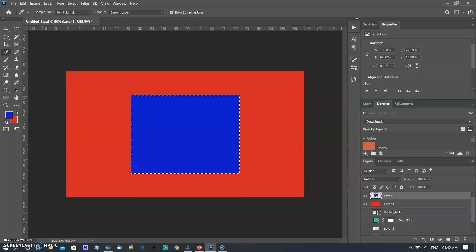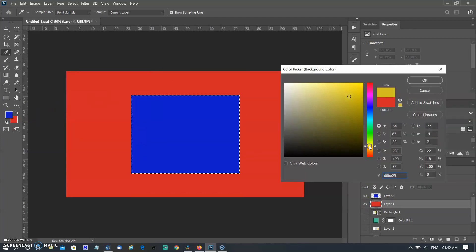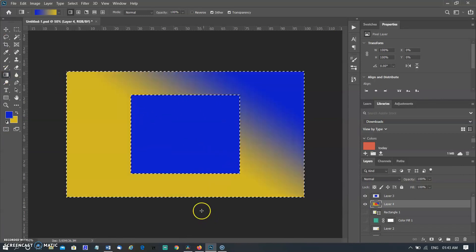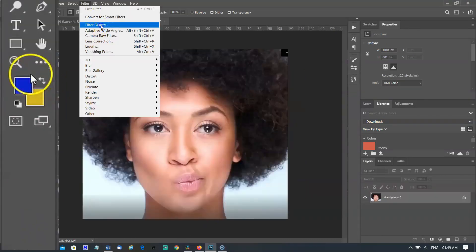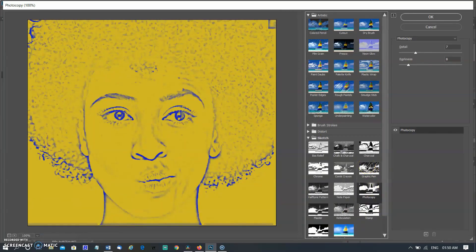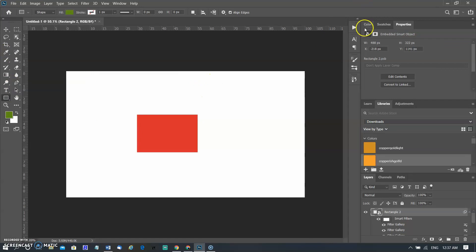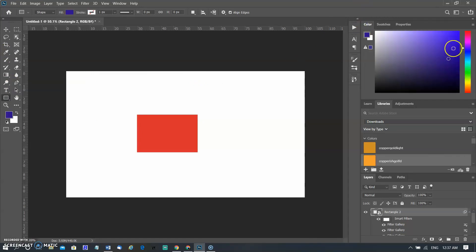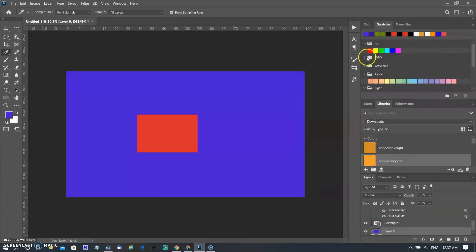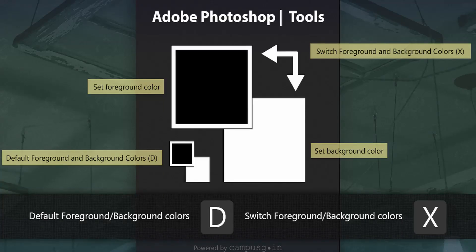About foreground and background colors: Photoshop uses the foreground color to paint, fill, and stroke selections, and the background color to make gradient fills and fill in erased areas of an image. The foreground and background colors are also used by some special effects filters. You can designate a new foreground or background color using the eyedropper tool, the color panel, the swatches panel, or the Adobe color picker. The default foreground color is black and the default background color is white.